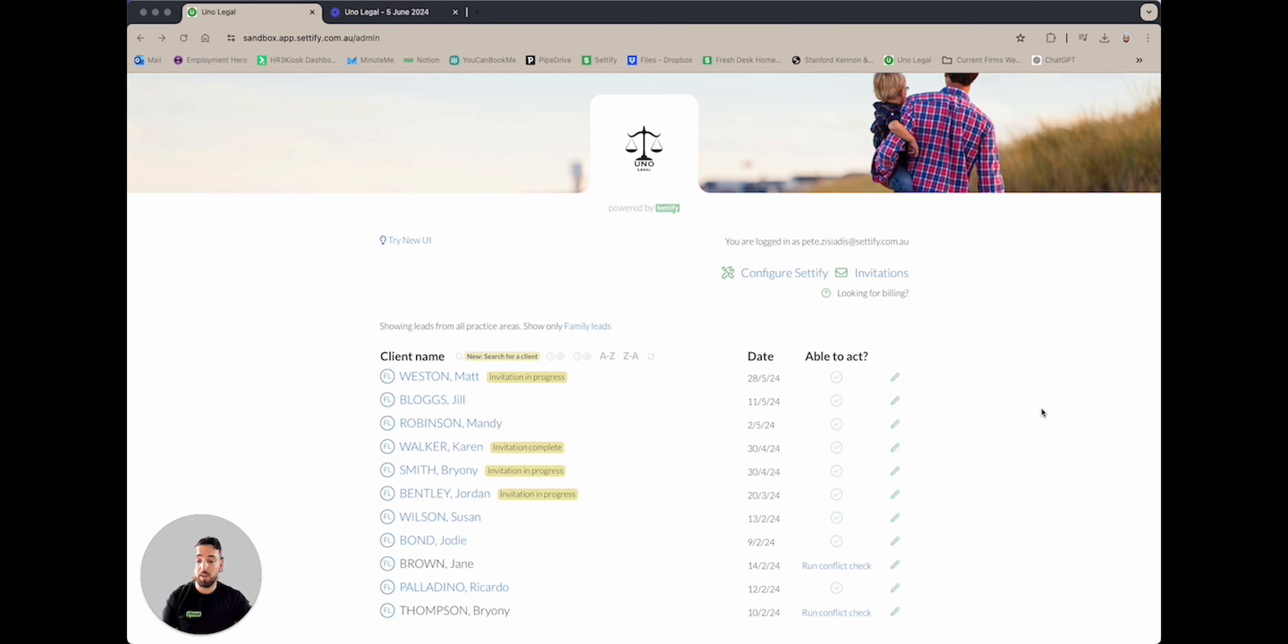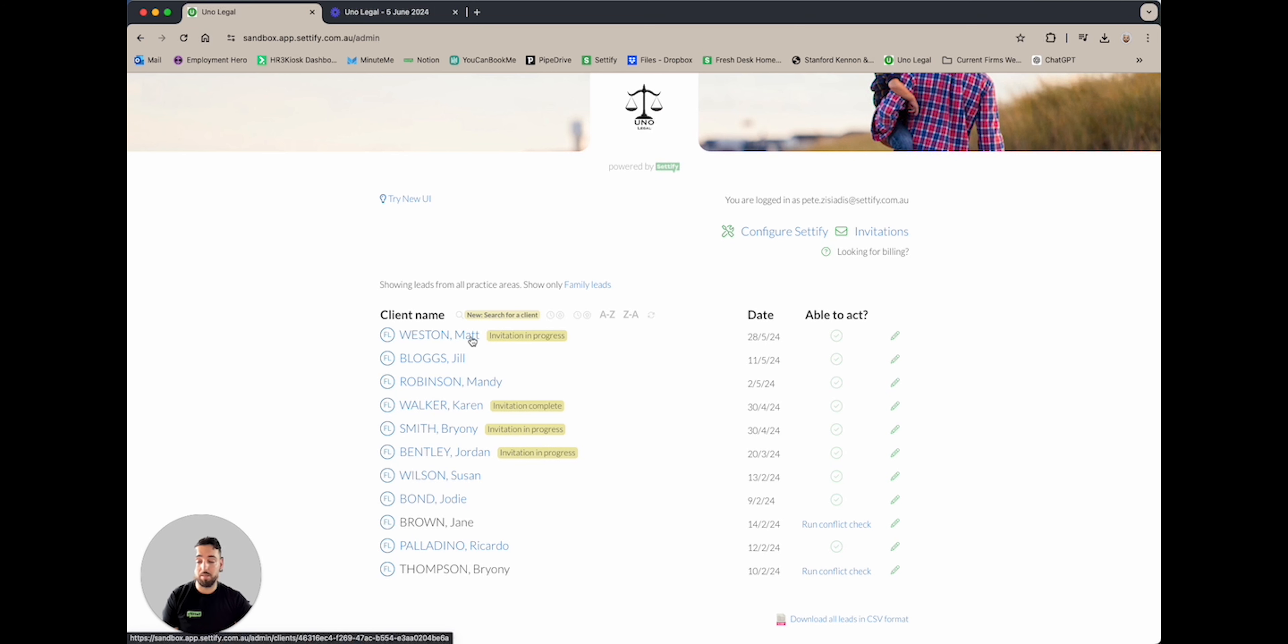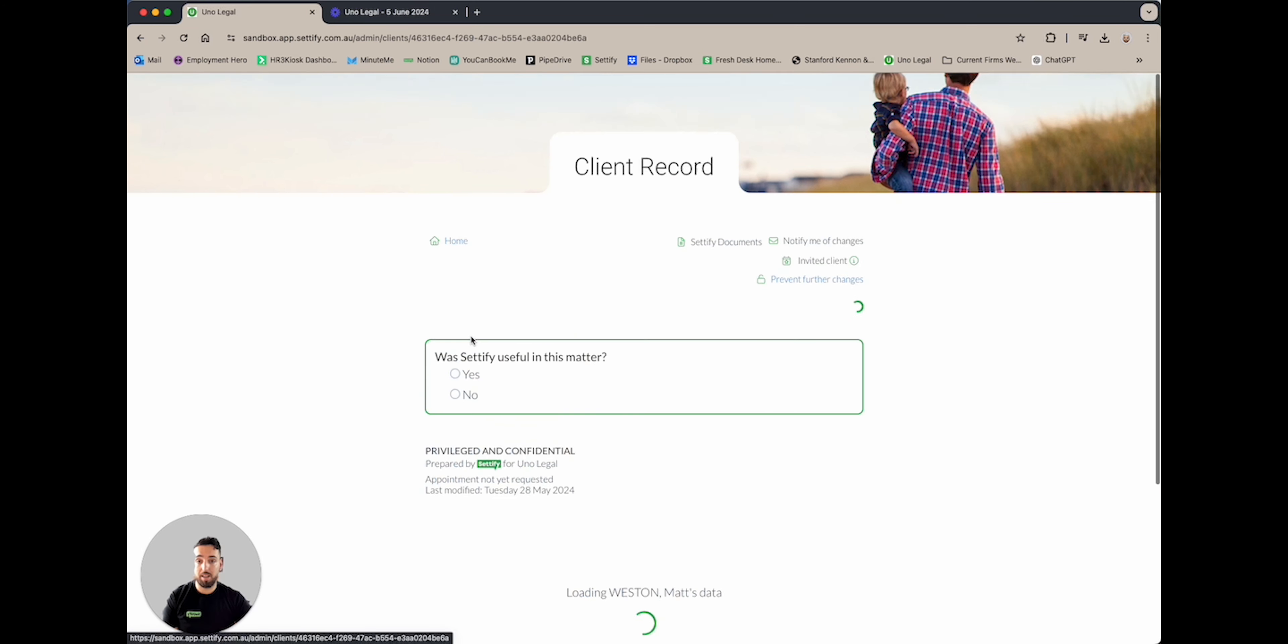First thing you need to do is head to your homepage, and the first click you will need to select is the client for which you wish to download their documents. For today's example, we're going to select Matt Weston, being the first one on the list here. Go ahead and click Matt Weston, which will open up his client record.